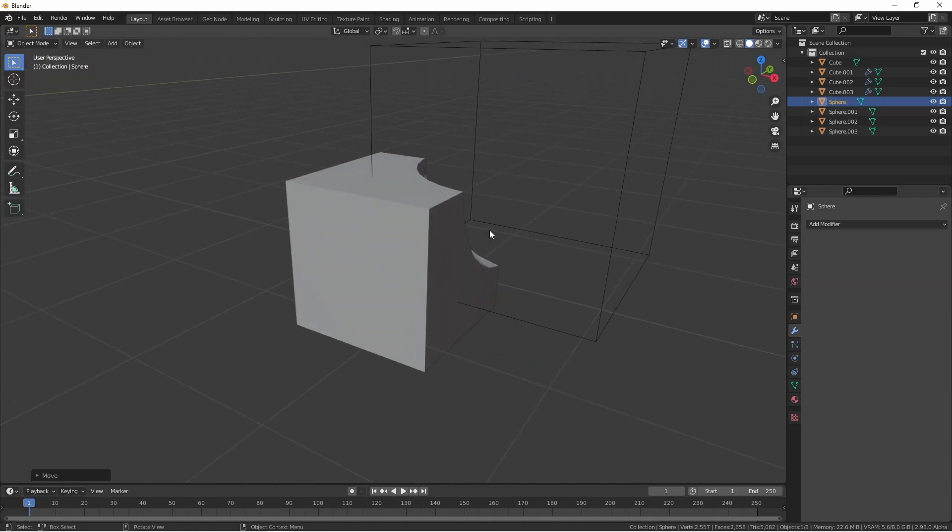So in the case of the Boolean modifier, you can always consider the object with the modifier to be the first object of the pair.